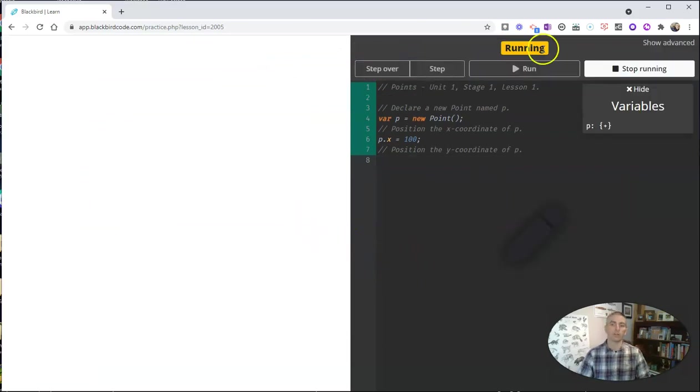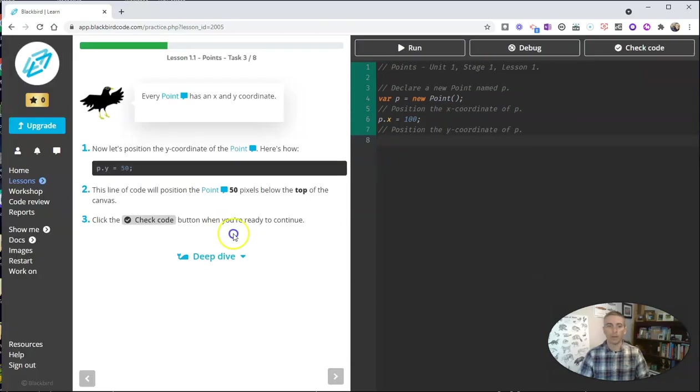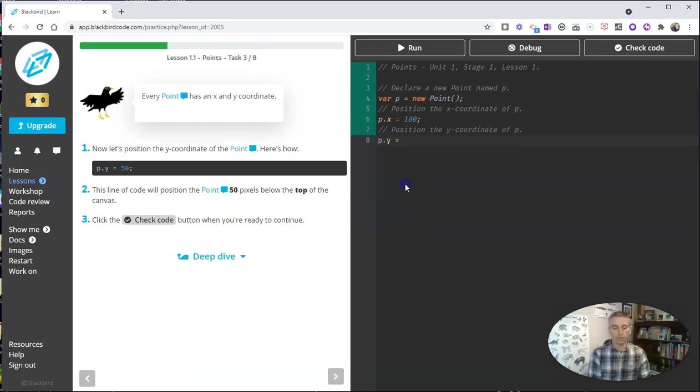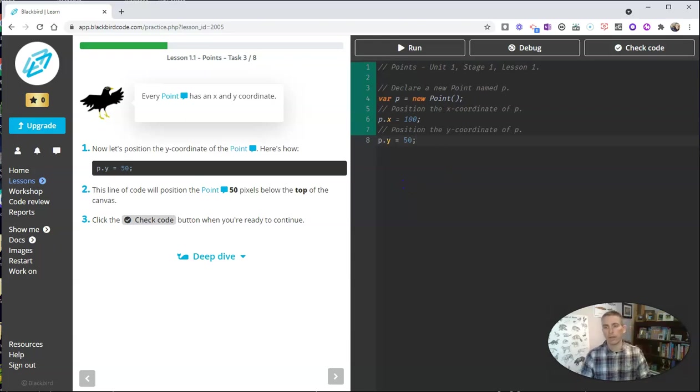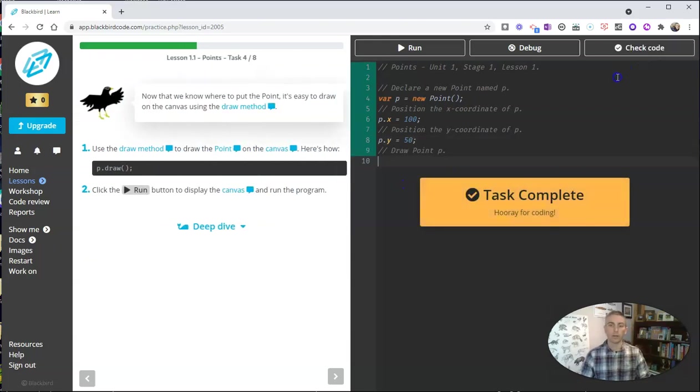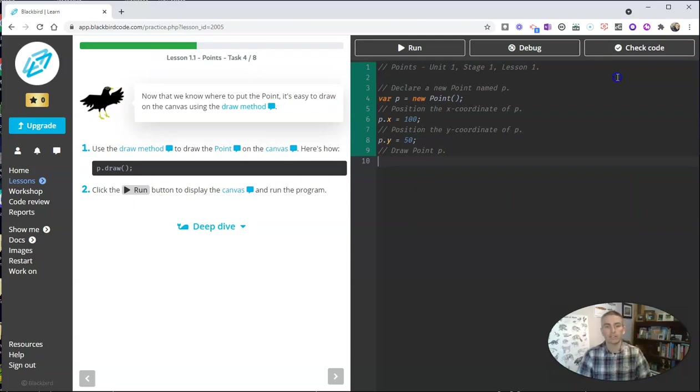But right now, in this early phase, we don't really have anything happening quite yet. So, we can stop running. We can go back in and do our next lesson. And that's p.y equals 50. And I'll check my code. And hooray, I'm now doing the exact same thing that my students are doing.